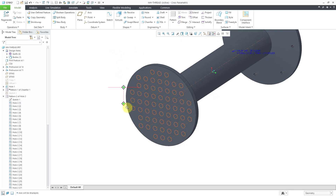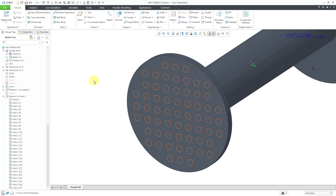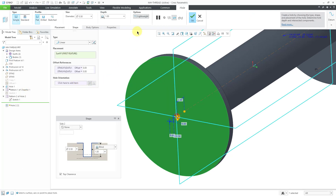I'll click the lightweight button and hit the check mark, then turn on datum axis display. The lightweight representation works by representing the hole with a circle corresponding to the diameter and an axis for the location of the hole. This is a lot faster to regenerate than actual hole features that remove geometry from the model. This lightweight representation was available in previous versions, but only for one kind of hole — a simple hole that was flat.